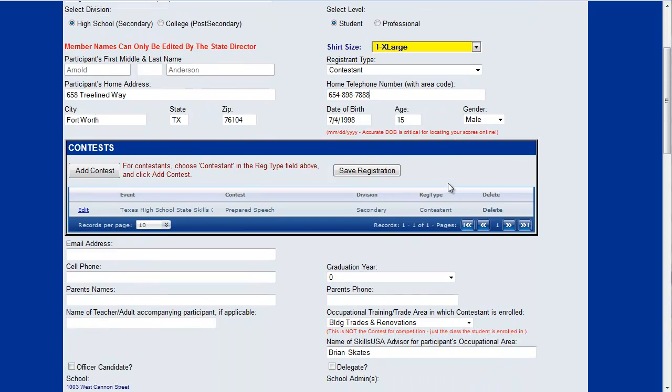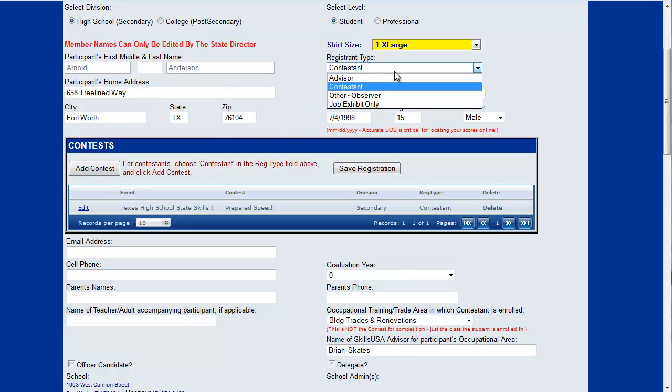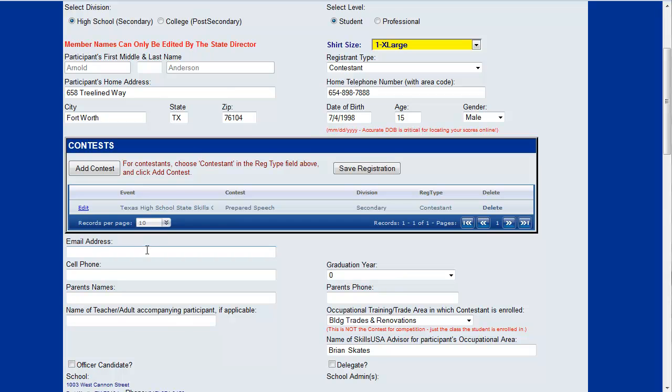If you scroll down this page there's some information here where you could add additional contests if this person is in fact a contestant. Some email address information,